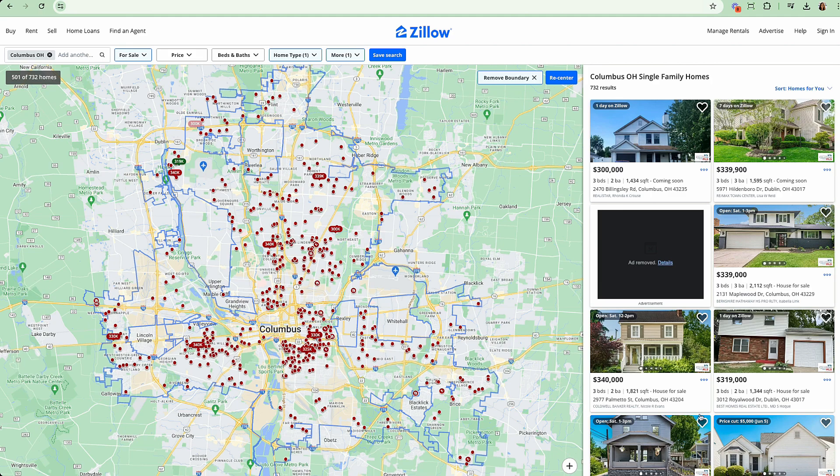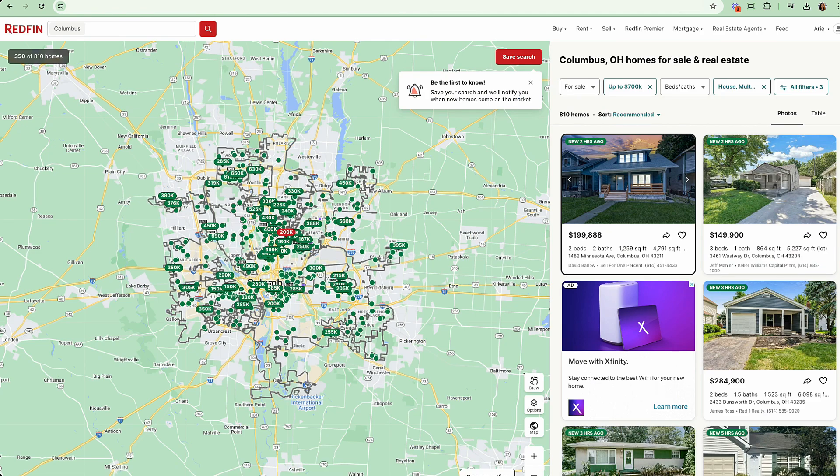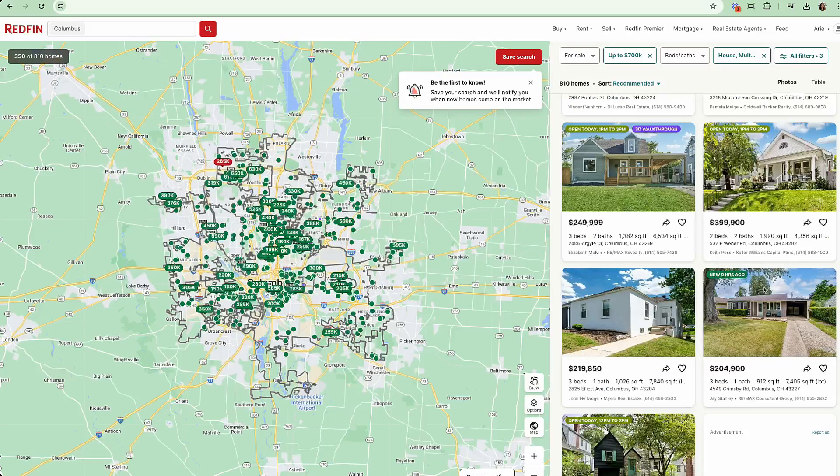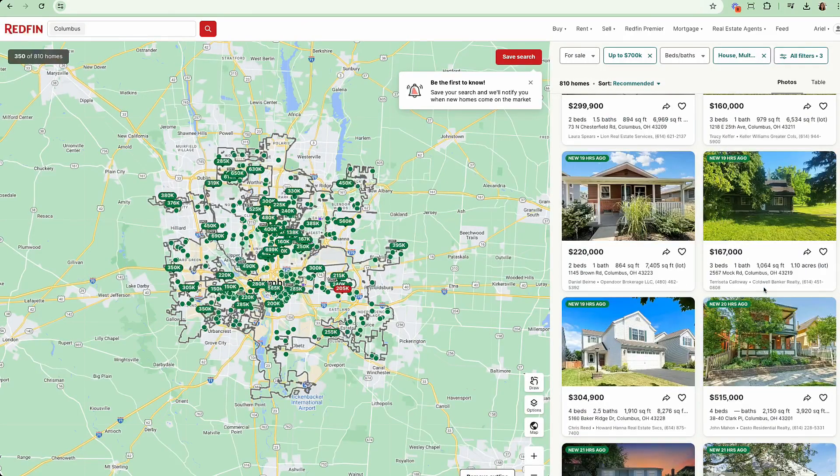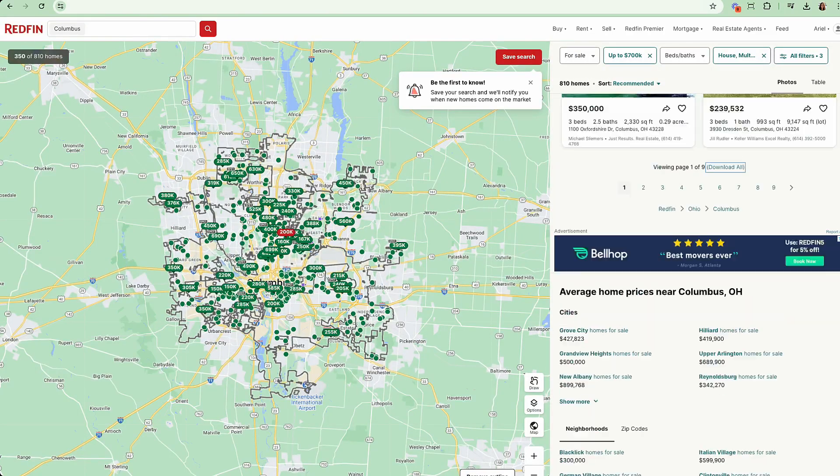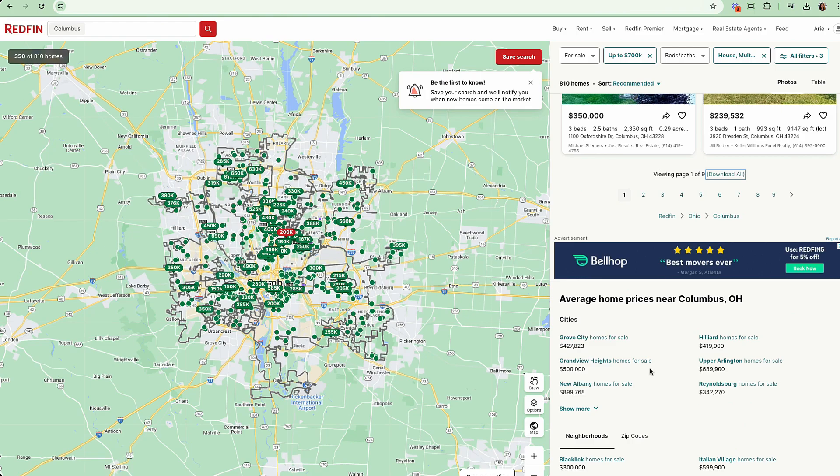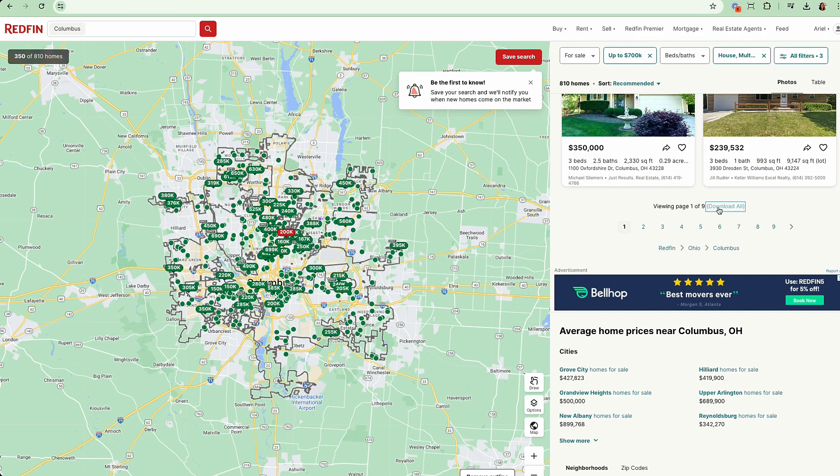Unfortunately, Zillow does not have a download feature on their page, but one option is going over to Redfin. If you search the same exact city and you scroll all the way down, you'll see information on some stats. This allows you to download these listings into a spreadsheet.